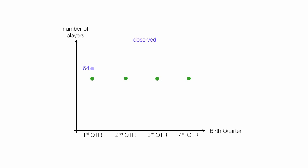What I observed in my sample was that there were 64 in the first quarter, 67 in the second quarter, 45 in the third quarter, and 44 born in the fourth quarter of the year. Again, these are my observed values.